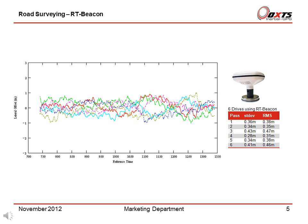This is the same test but using the RMS to provide differential corrections. The error is substantially less than the standard positioning service.